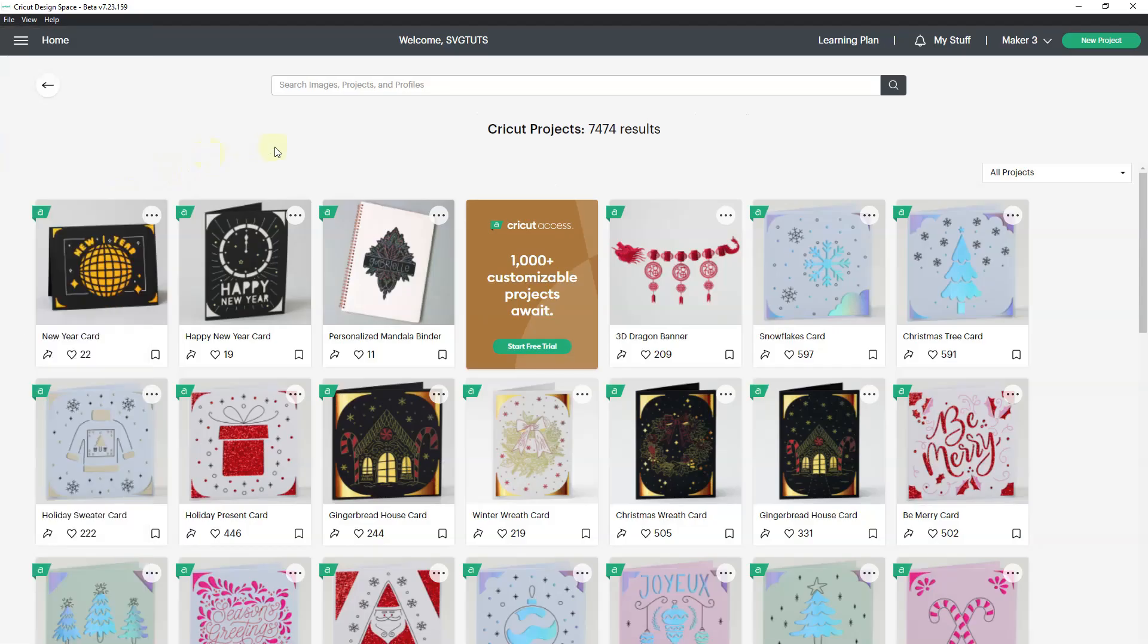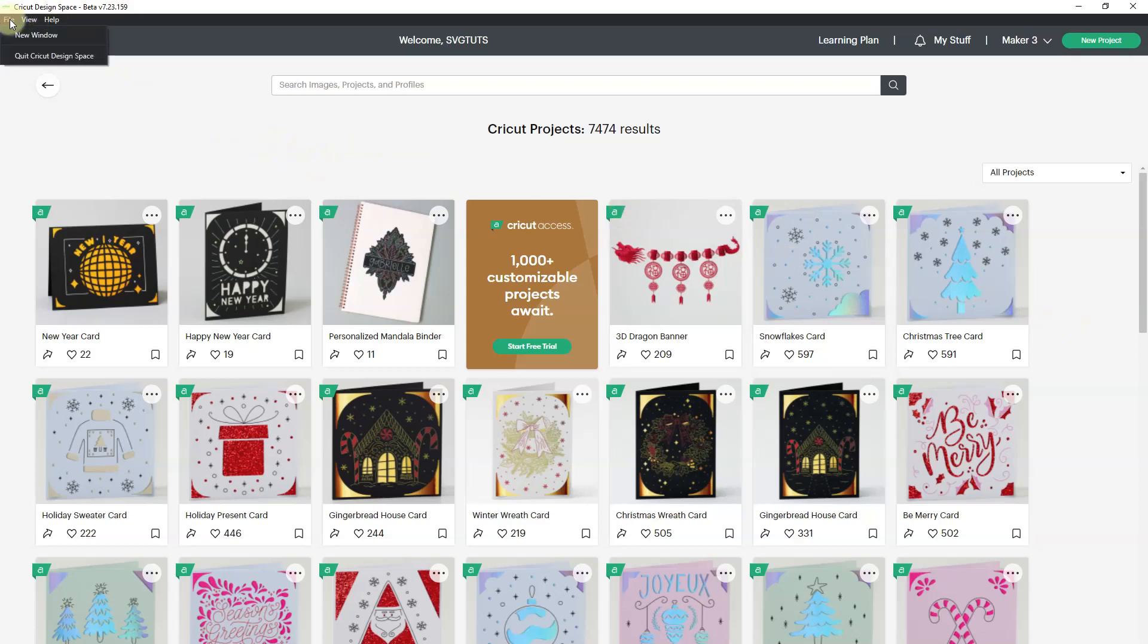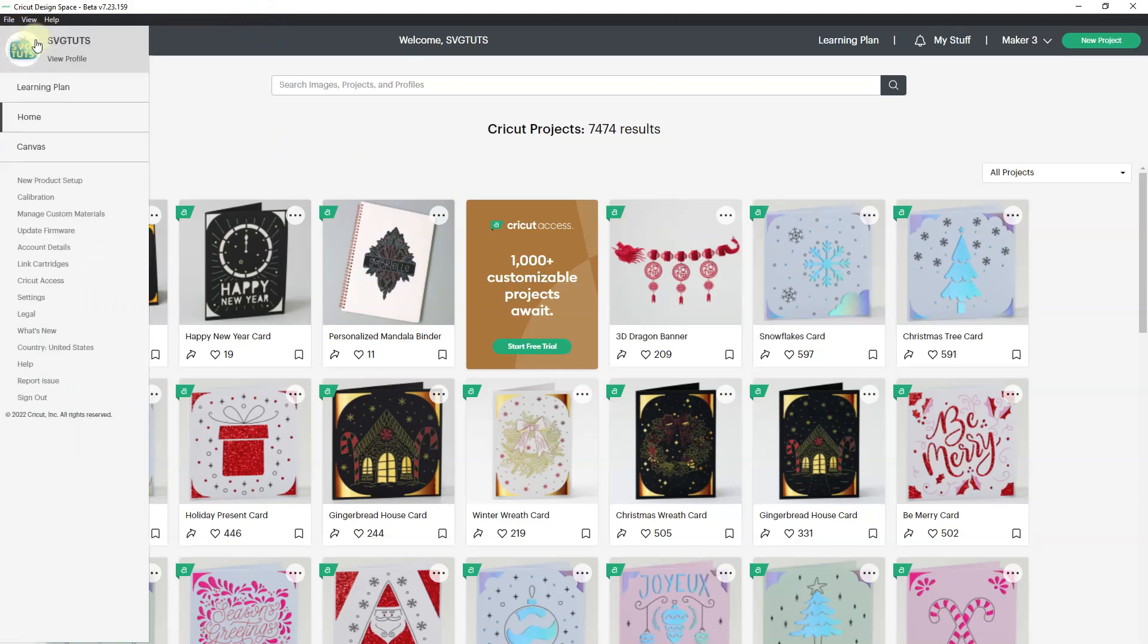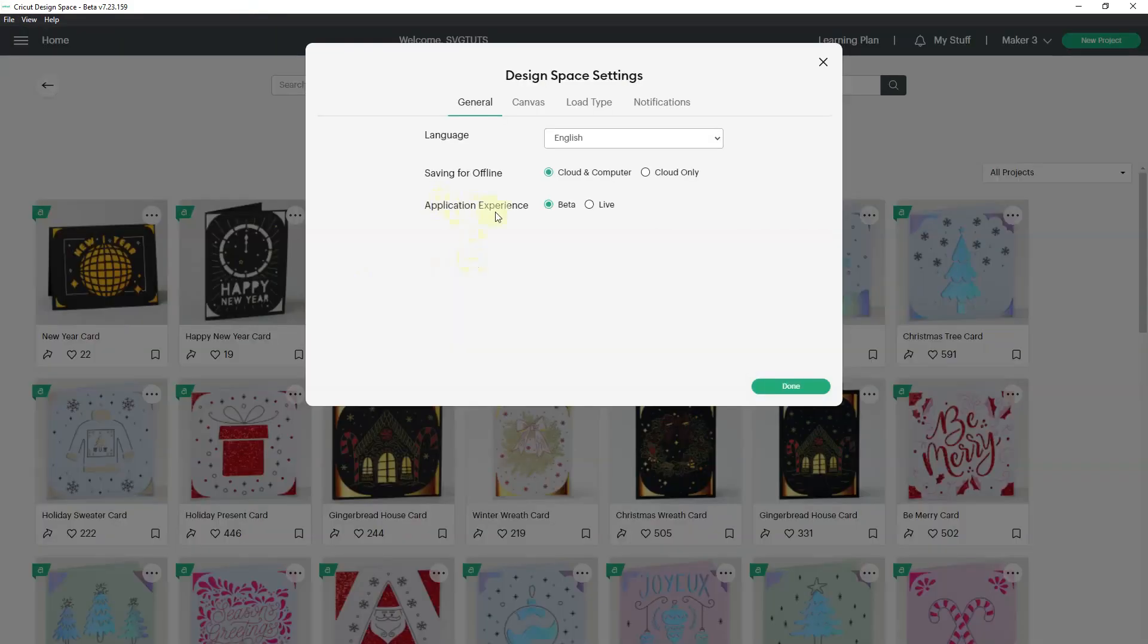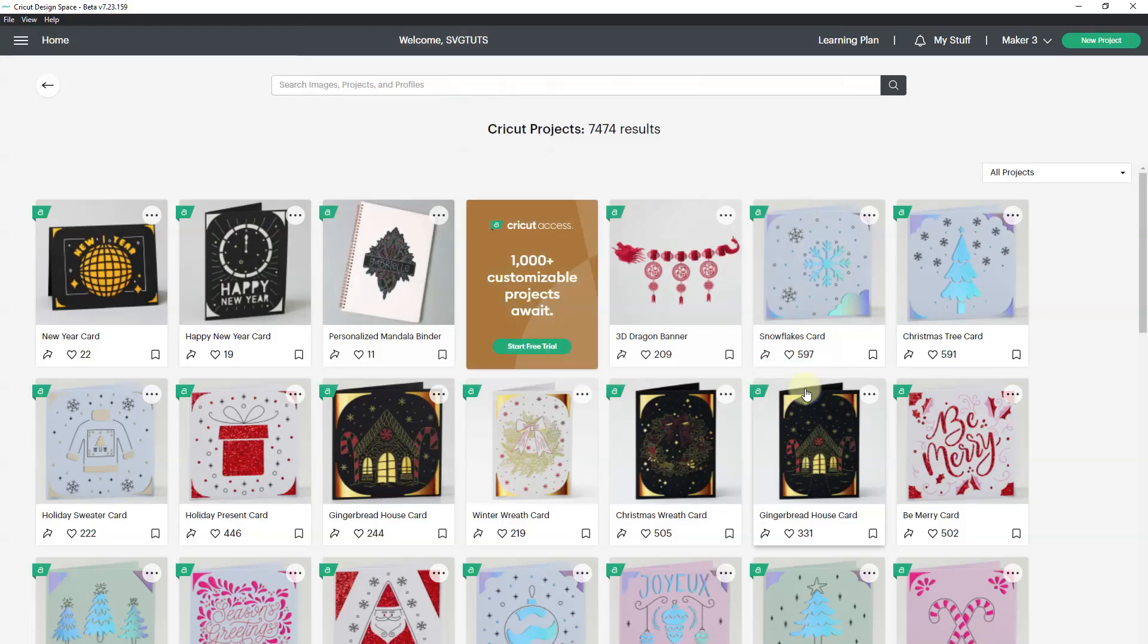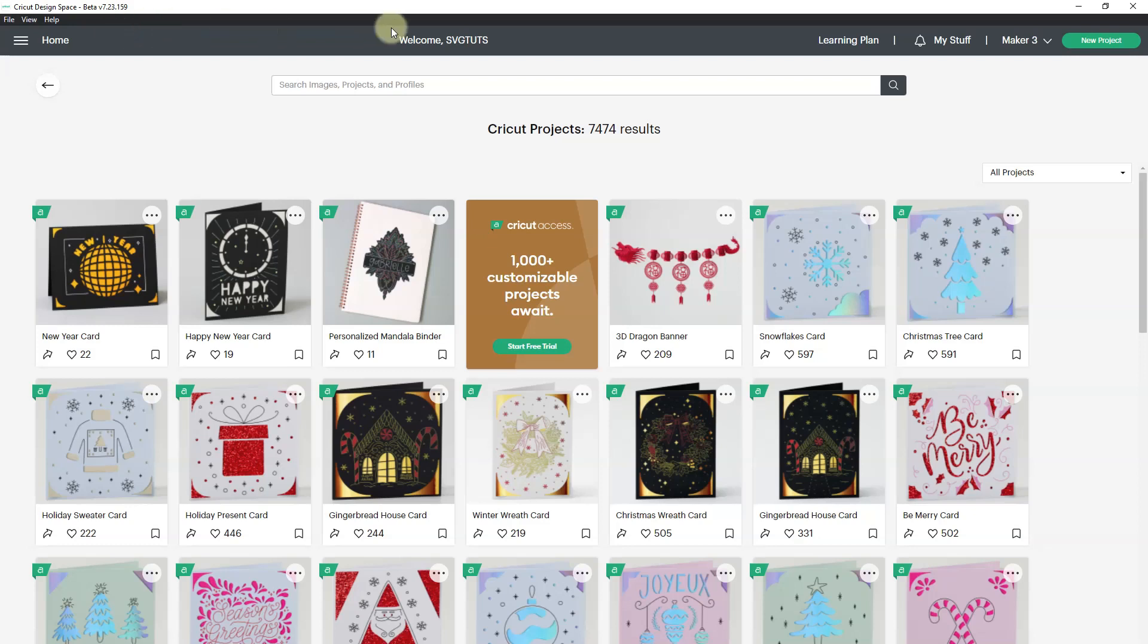Now we get to 7.23 which is also in beta. If you're not using the beta version and you want to be, go to the hamburger menu and then go to settings. You can switch to application experience beta or live. Live is going to be what's stable right now, not what's experimental.